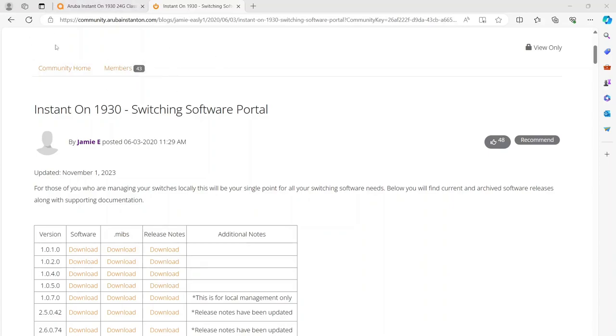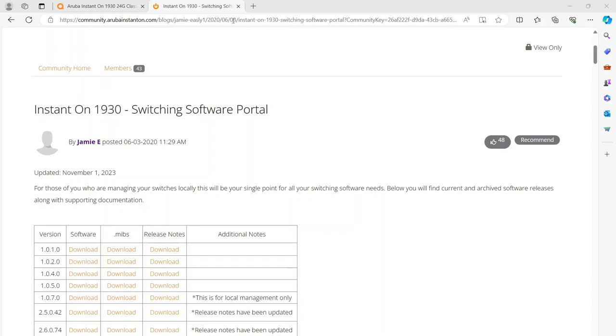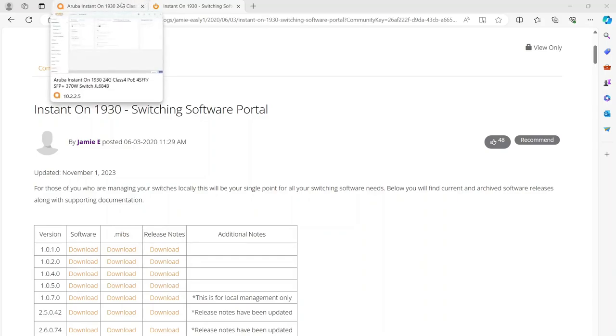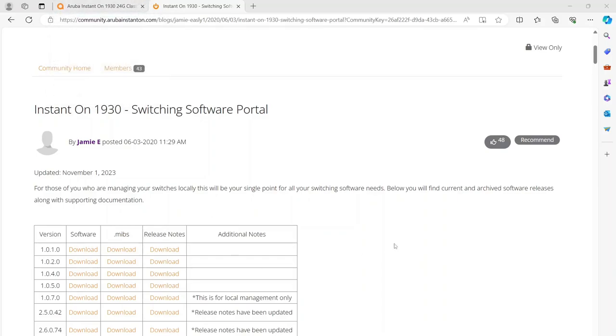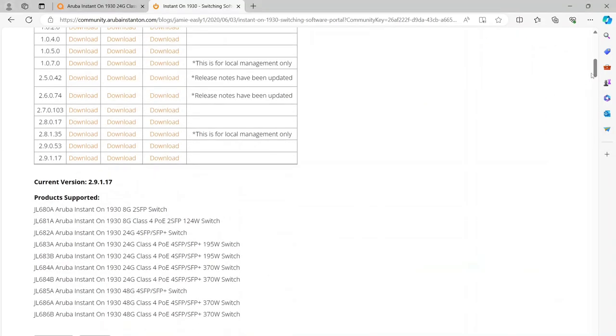As you can see right here, this is where you go to get the software, and I'll put the link in the description below. You're going to go to the Aruba community portal, the Instant On 1930 software switching portal, and then just scroll down to whichever version you want, probably the latest.